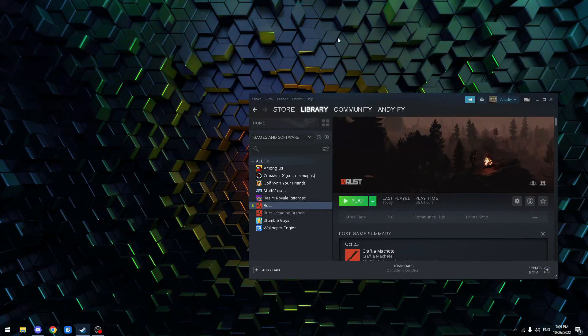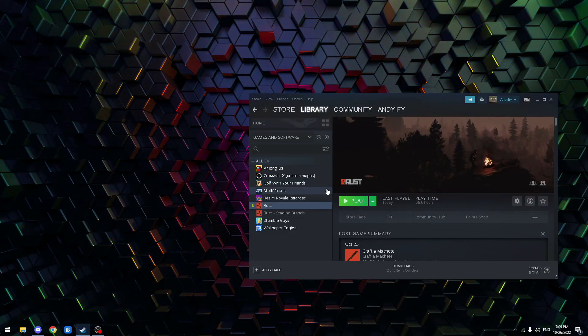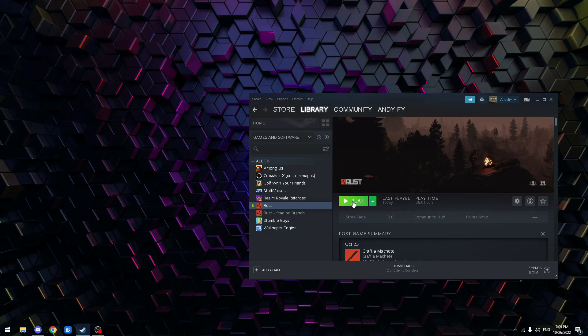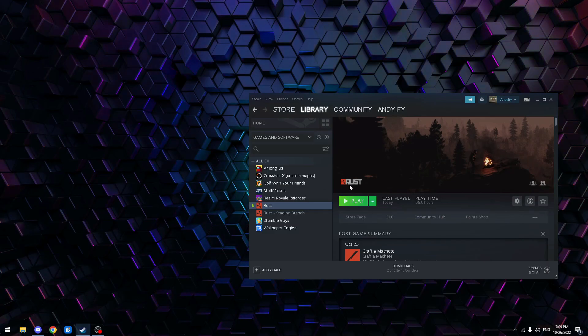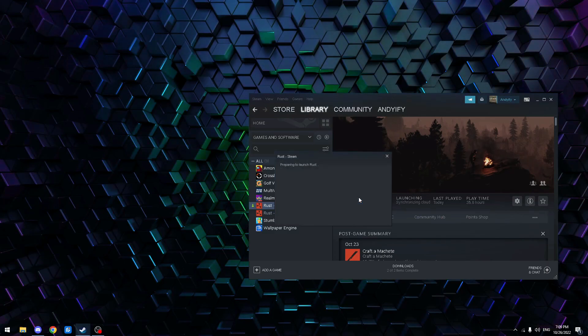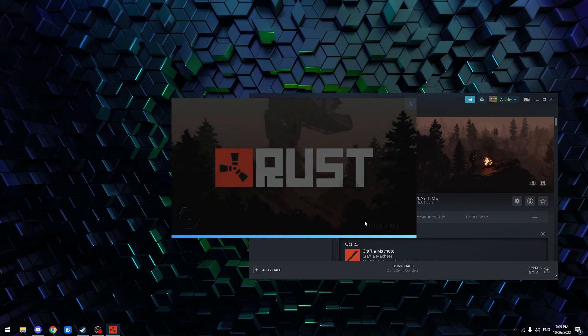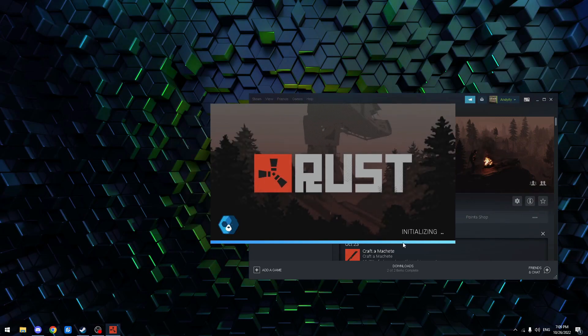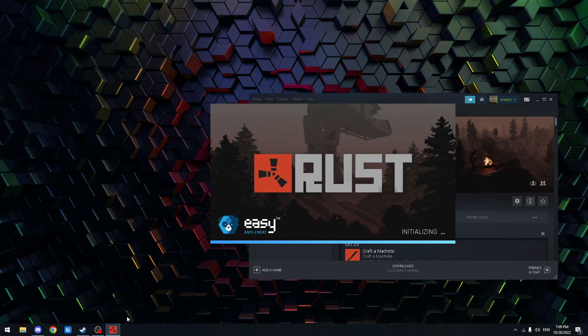Hey guys, so today I'll be showing you how to fix Rust. An issue I've seen happening that no one has fixed yet, which I found the fix to today, is when you click play, it's gonna go in here, it's just gonna be stuck on initializing, then your game's gonna close.